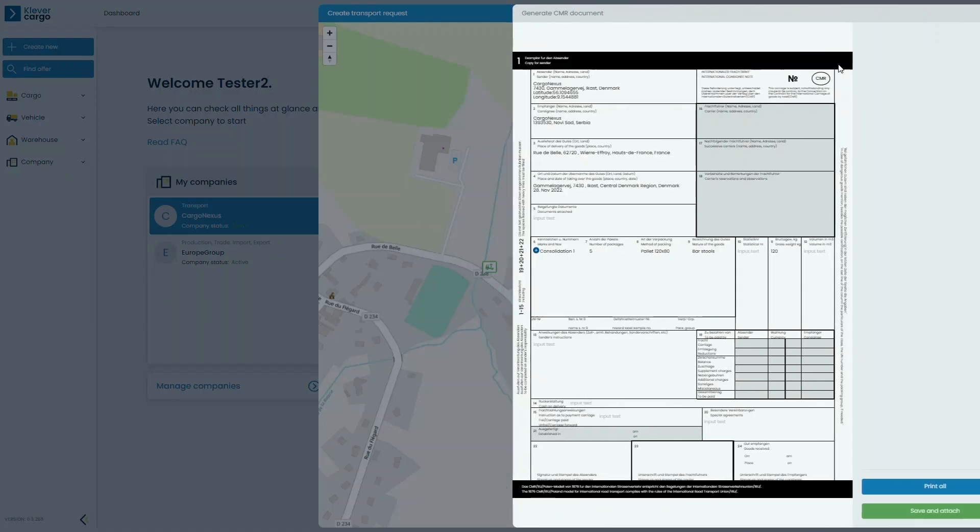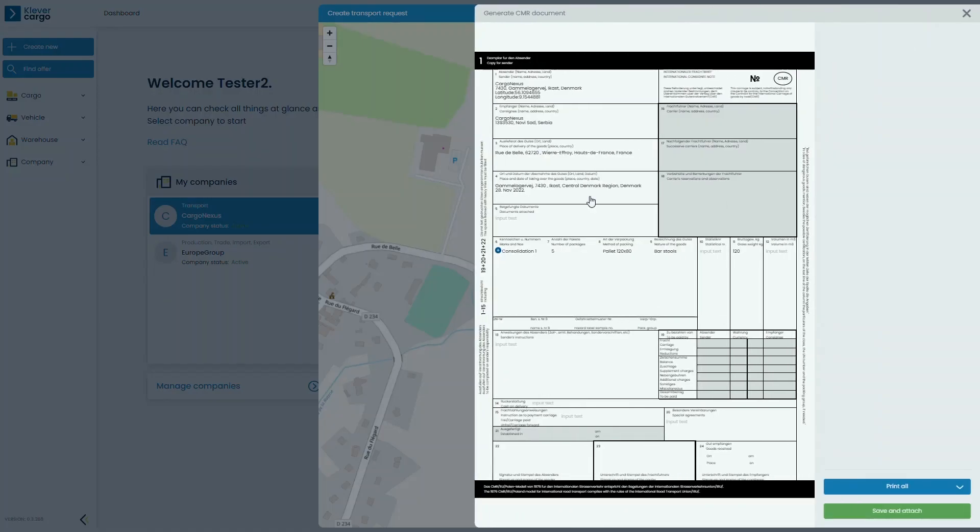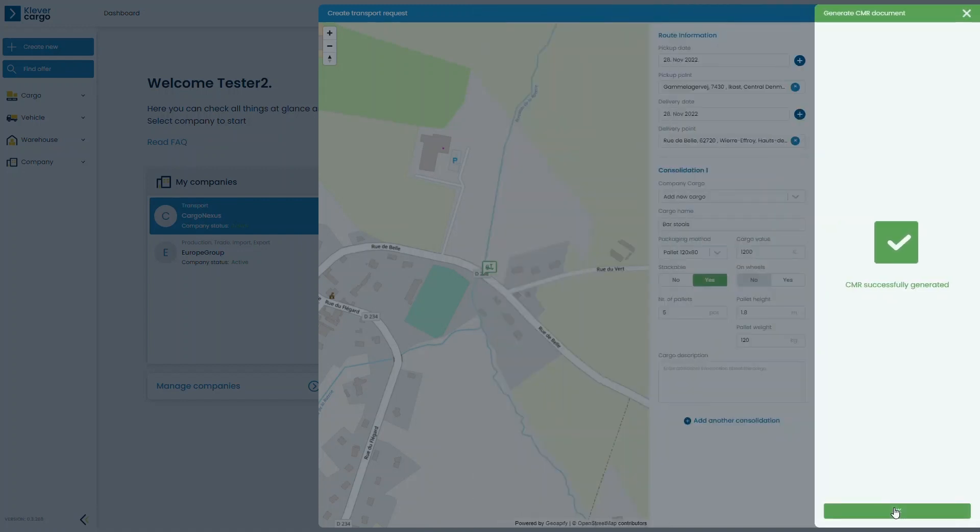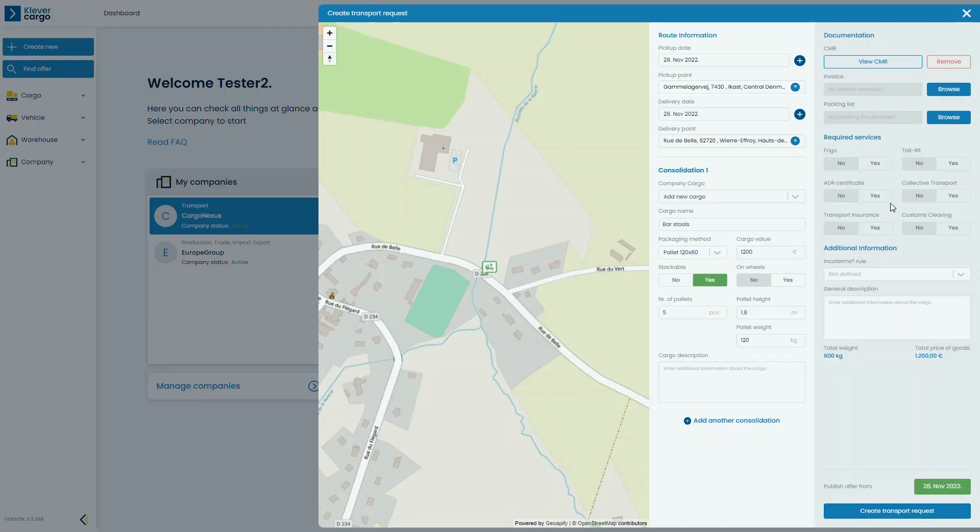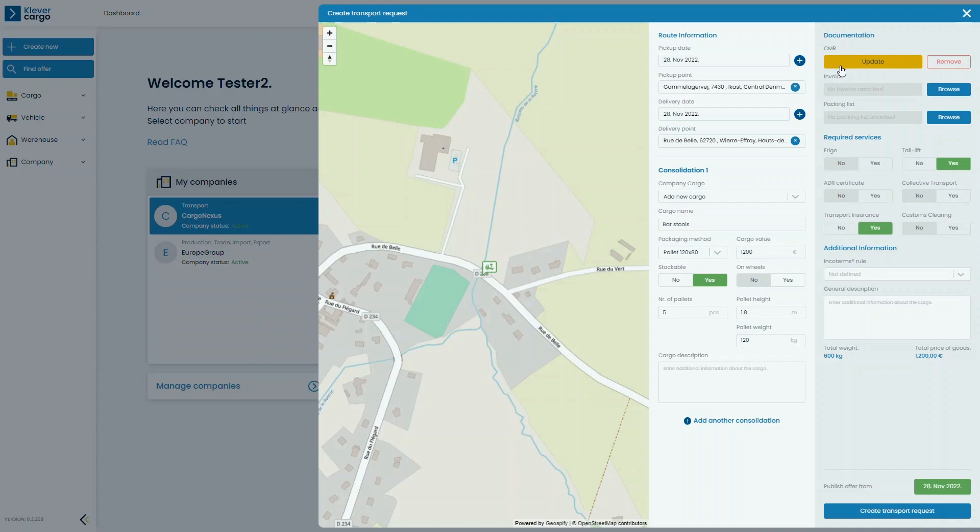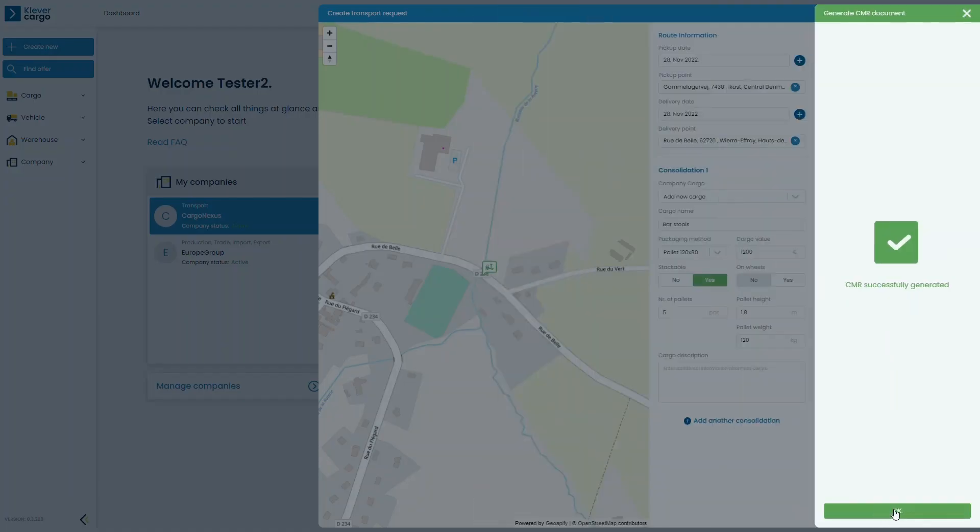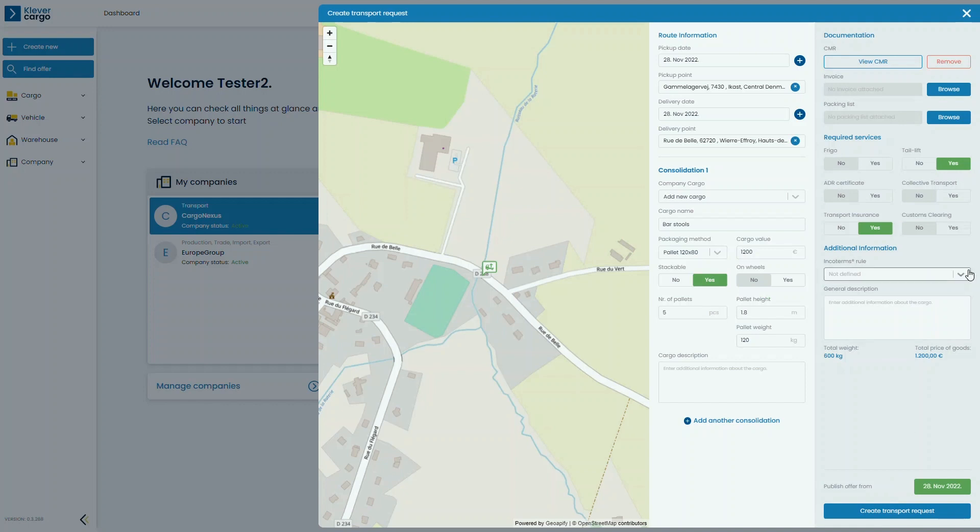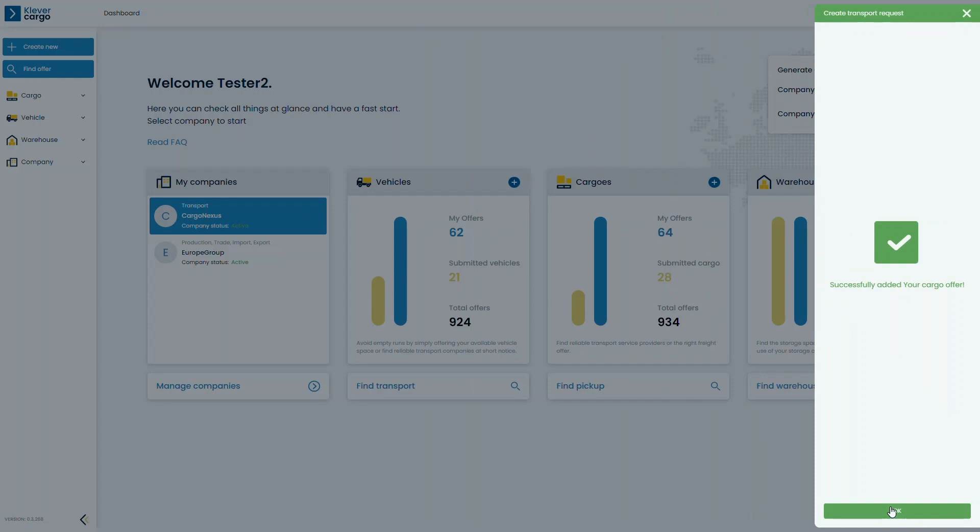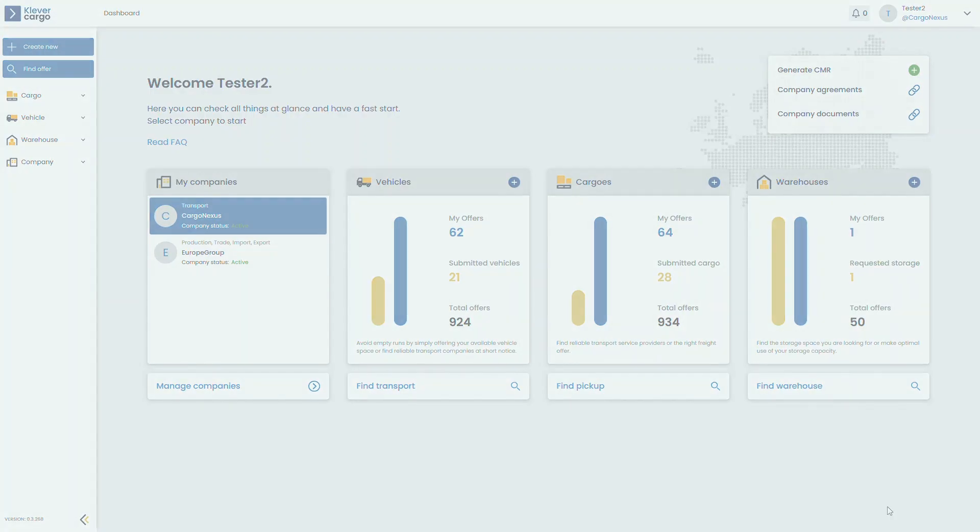Clevver Cargo implemented a CMR document into its platform, and when clicking on Generating CMR all of the entered information will automatically be added to the CMR. Next, check and switch if needed any required services, update the CMR by clicking on the Update button, and Clevver Cargo will take care of the rest. If needed, add more information and just click Create Transport Request and that's it. You got things moving with Clevver Cargo.